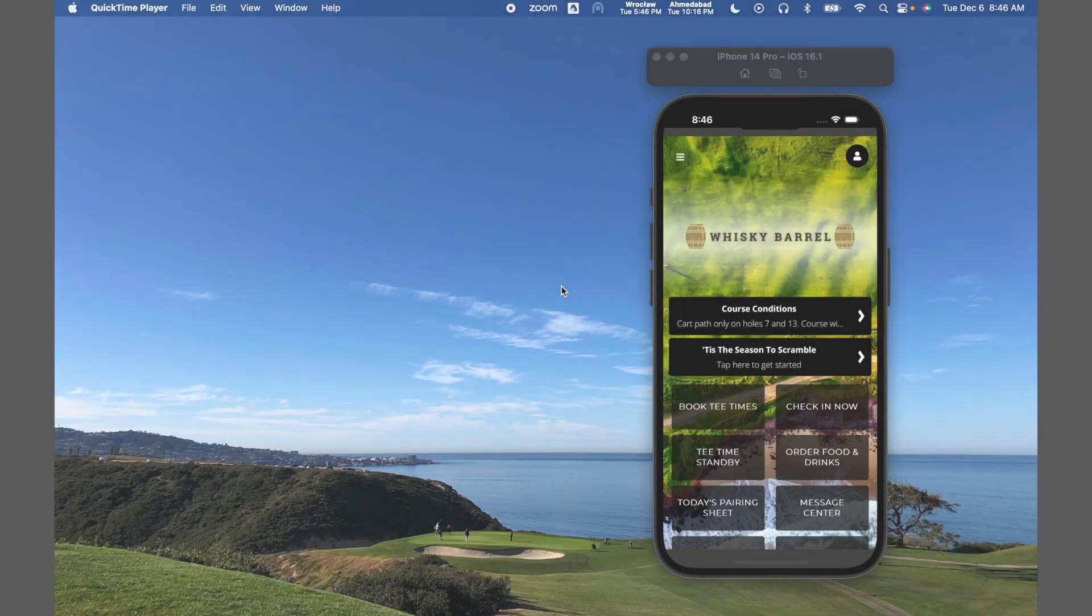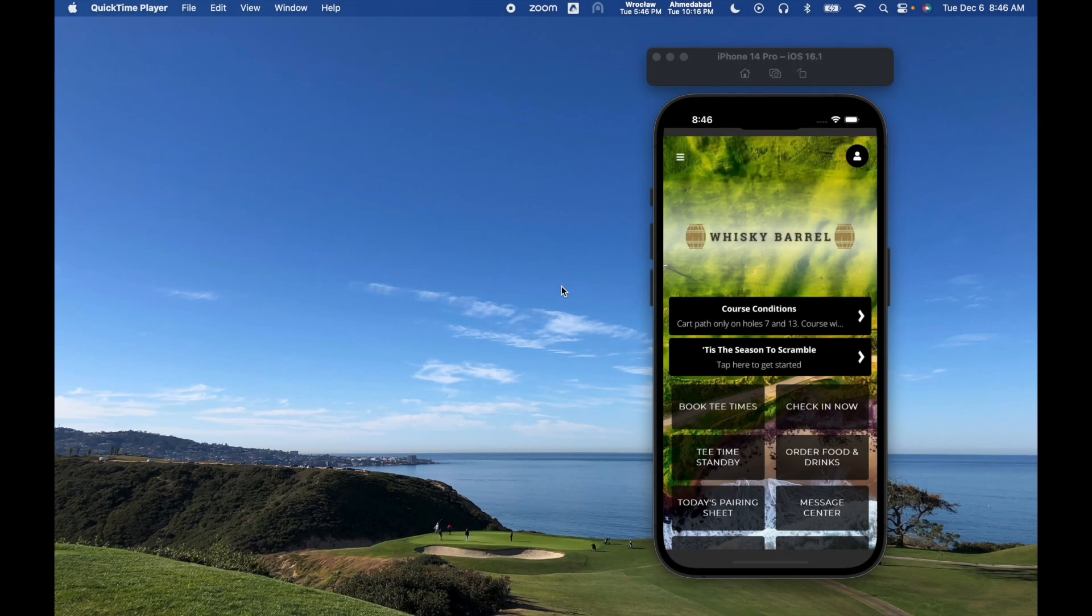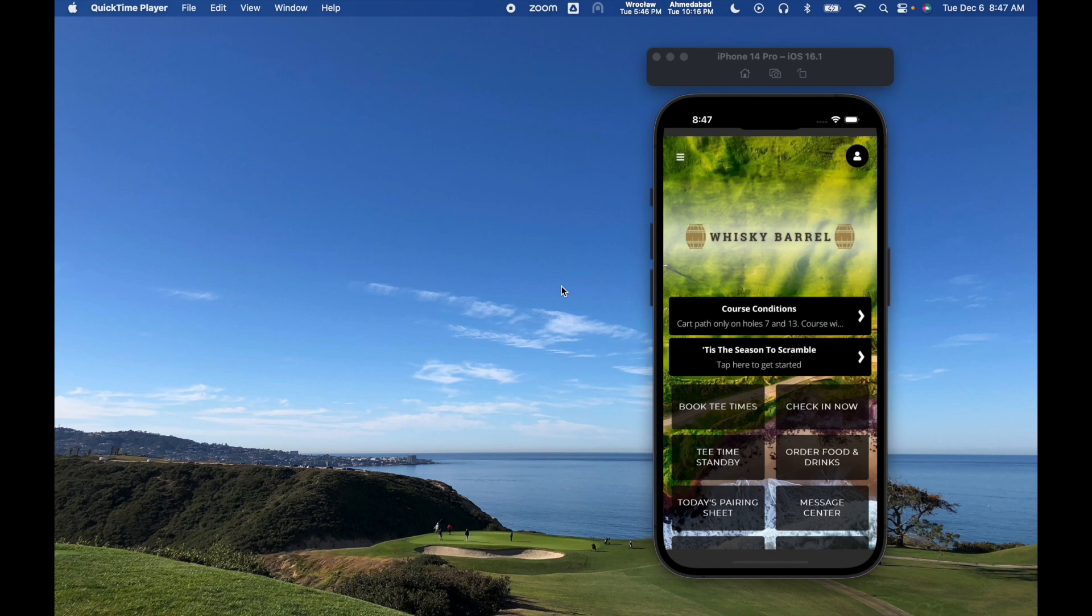This video will be a quick overview of the Gallus tournament software. If you're looking for more detailed explanations on how this module works, you can always view our knowledge base at support.gallusgolf.com.